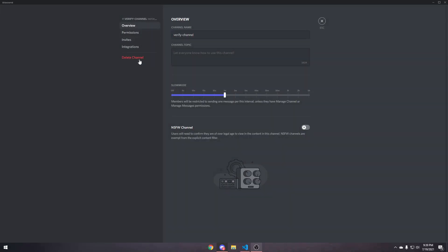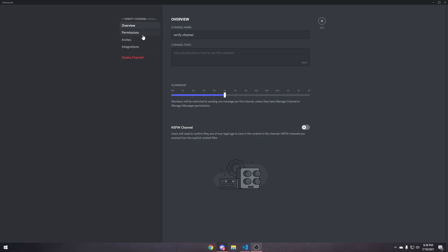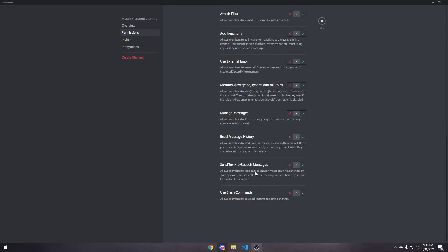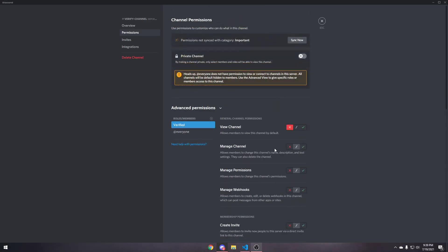So, to do that, go to permissions, add the at everyone role, or, wait, no, I think it's there by default, but add it, and then view channel, tick it on, and send messages tick it on, and then verified.